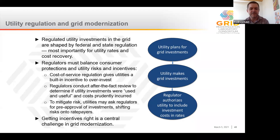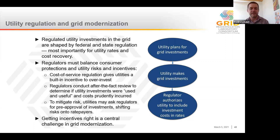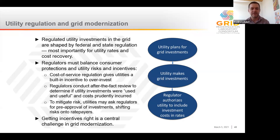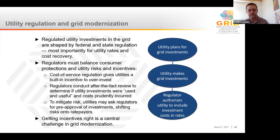Before we dive into the details, it's important to start with a bit of context on utility regulation and how it shapes utility investments in the electric grid. The most important way this occurs is through the process in which federal and state regulators set the rates that allow utilities to recover their investment costs. The figure on the right shows a simple illustration of this process. Utilities plan for and make investments in the grid. Regulators then authorize utilities to recover these costs in the rates they charge to electricity consumers. From planning and investment through to utility cost recovery through rates, there's often a time lag, and this creates risks for utilities.